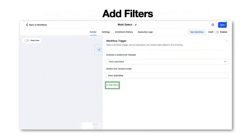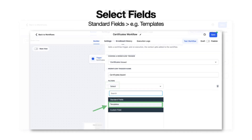Now you'll go ahead and click Add Filters, and you're going to customize those filters. Go ahead and go to your standard fields and choose what you want to utilize.